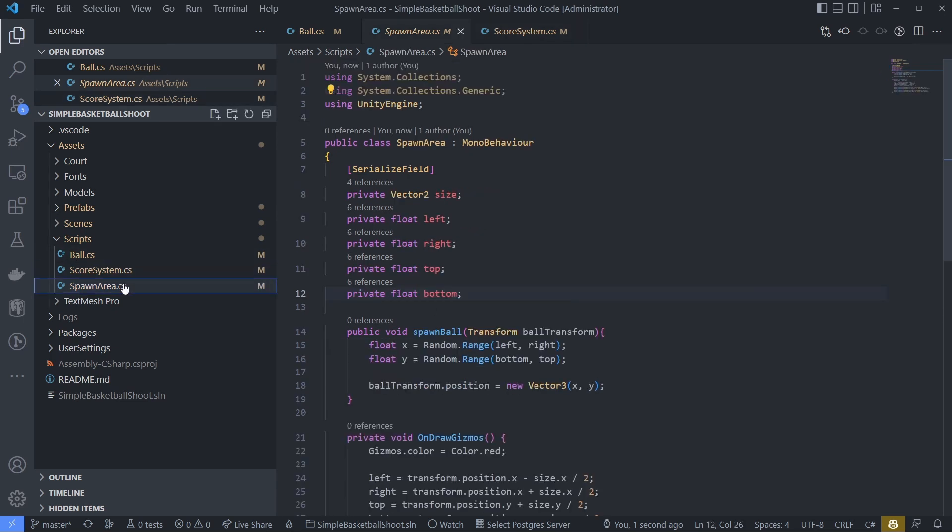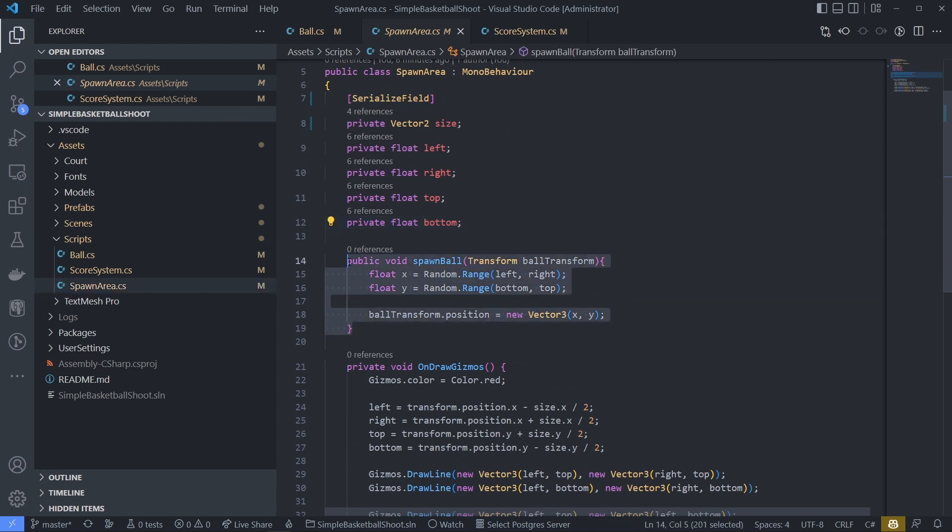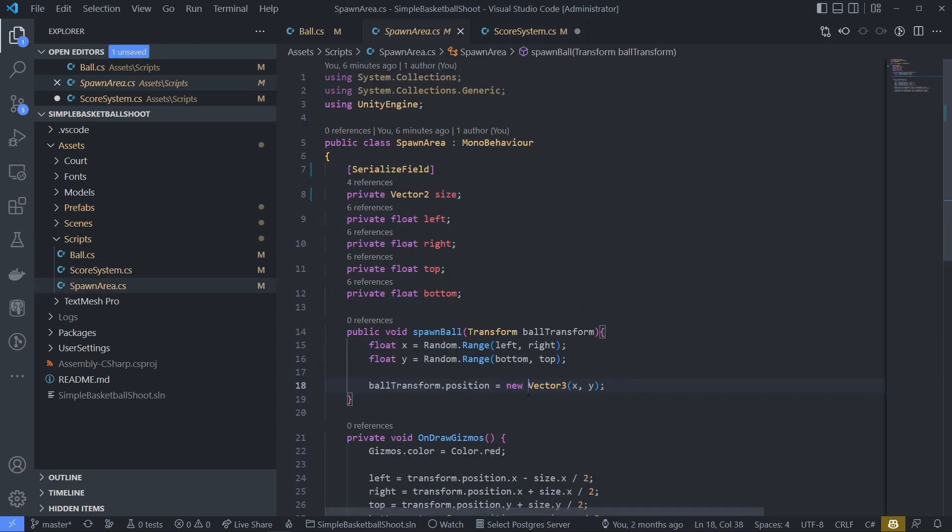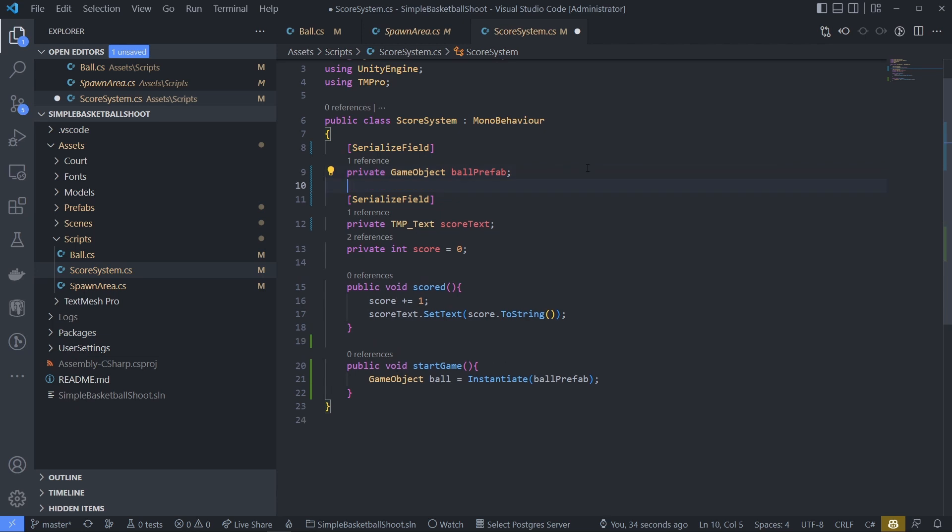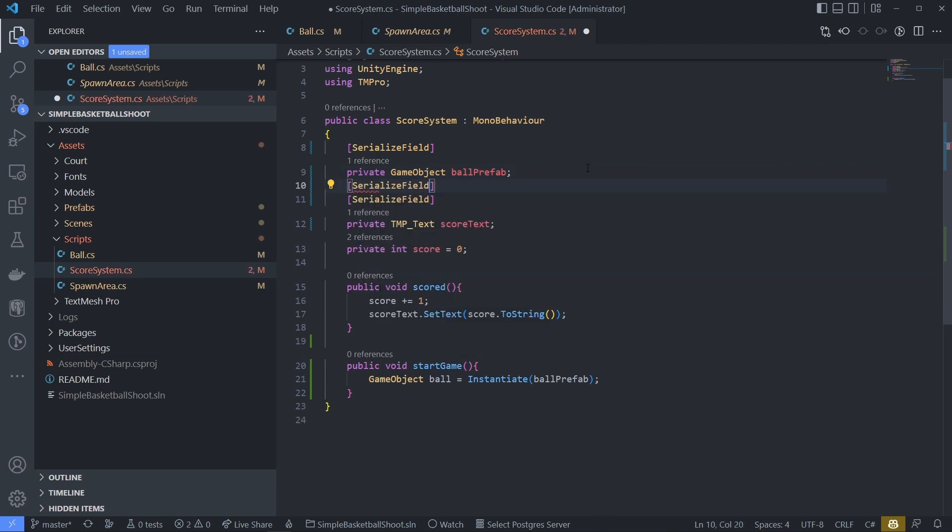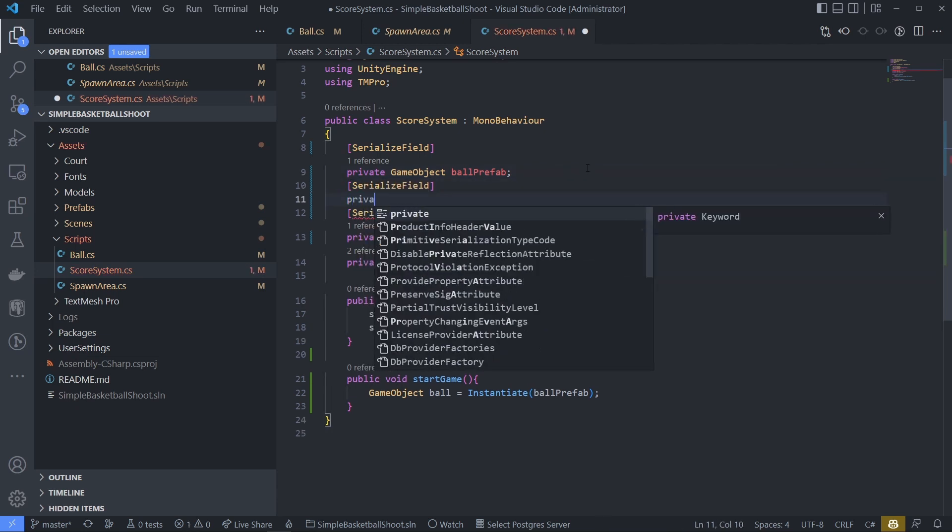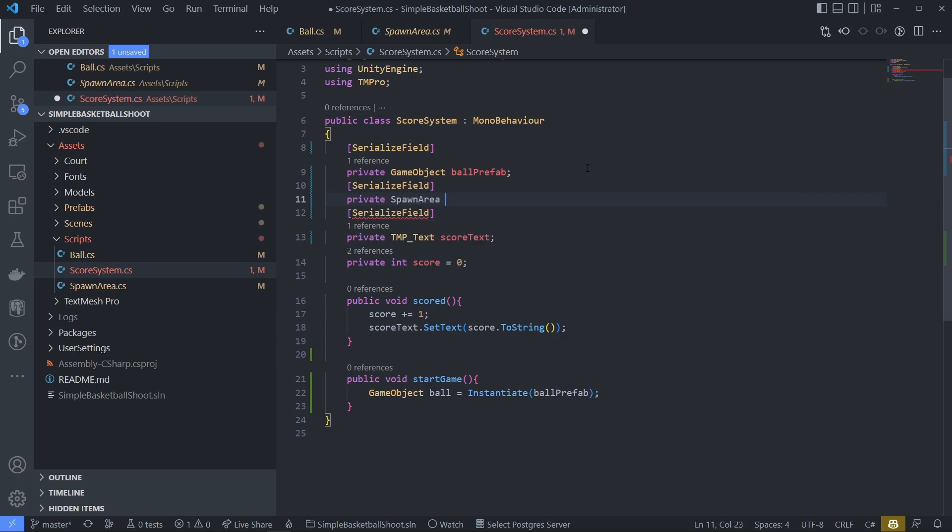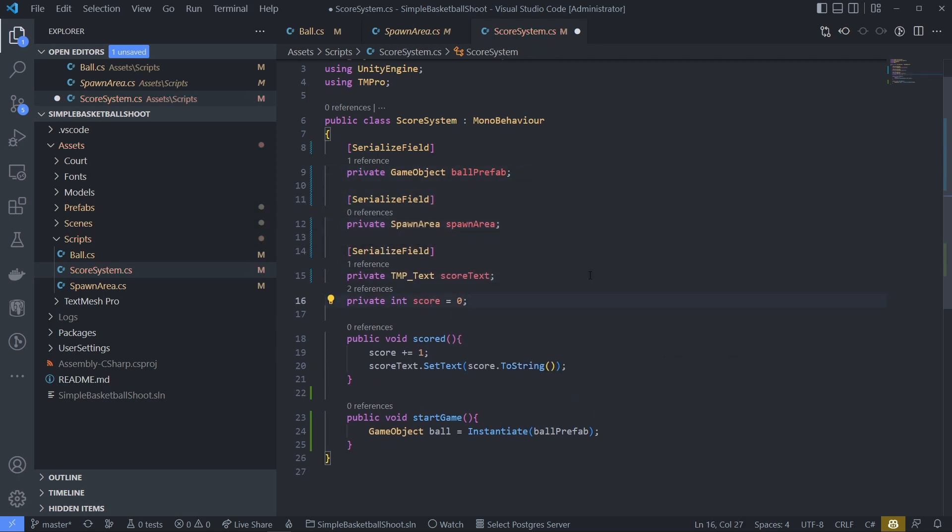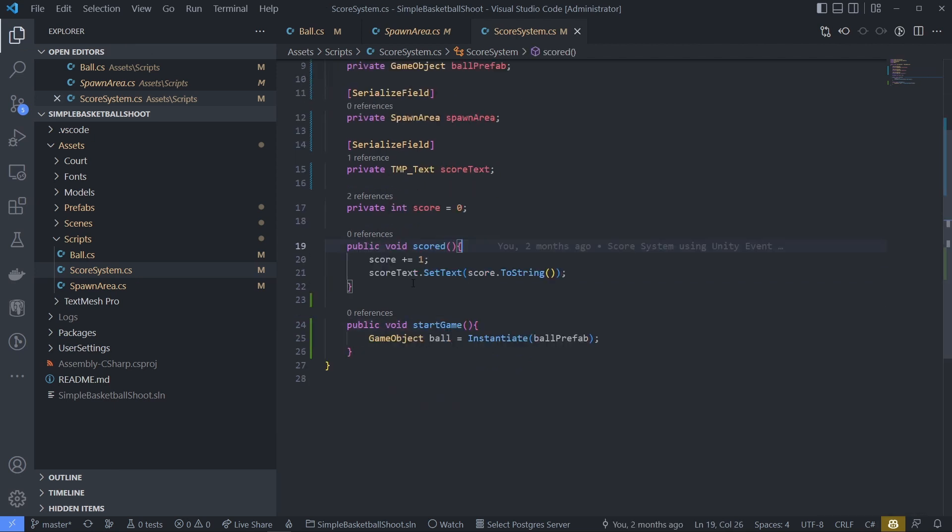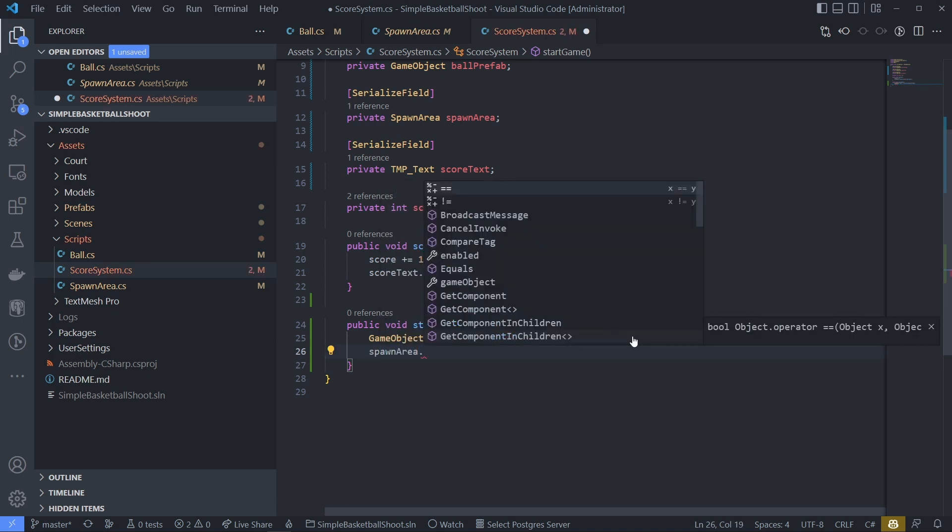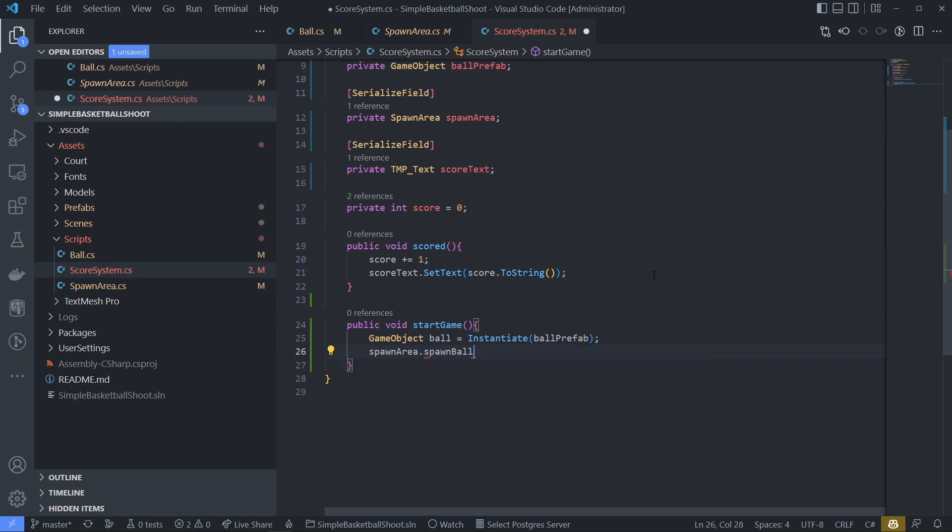Previously our ball randomly positioned using spawnarea script. Let's use that. Define spawnarea property in our score system. And when we spawn the ball, call our spawnball function from spawnarea to position the ball randomly.